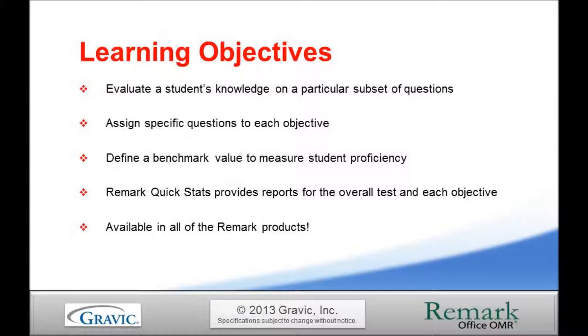The Remark team will be posting a separate video on how to use learning objectives in Remark Test Grading Edition.